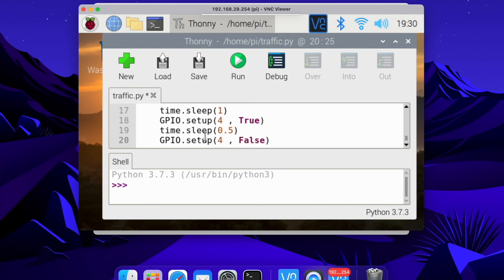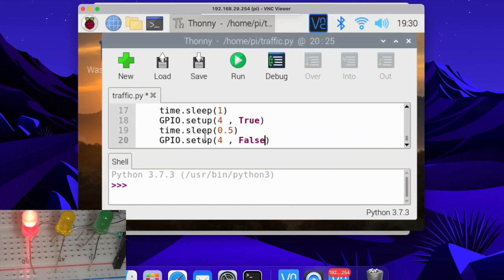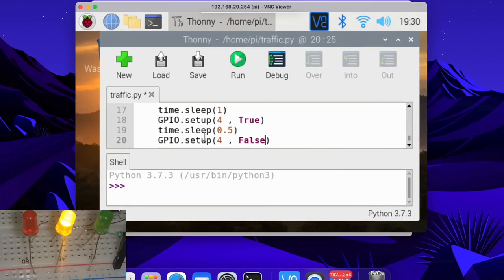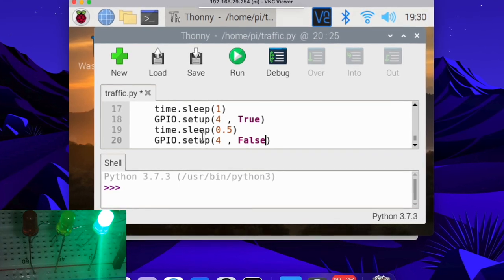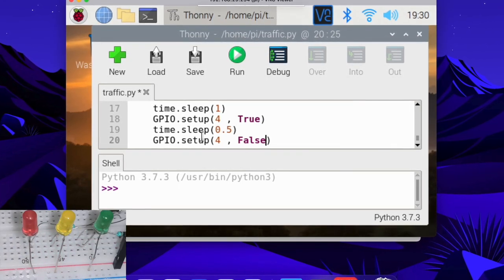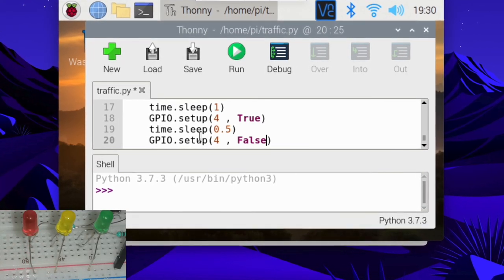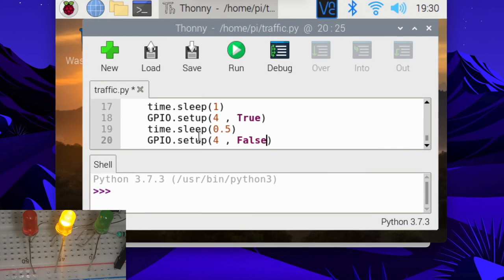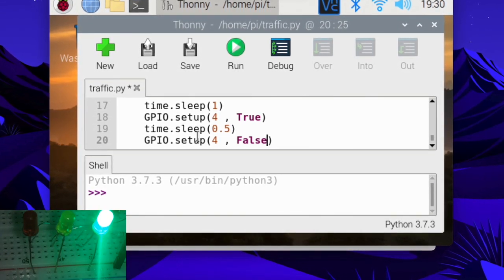That's it. Let's check the output. Oh wow — let's check the output section right here.